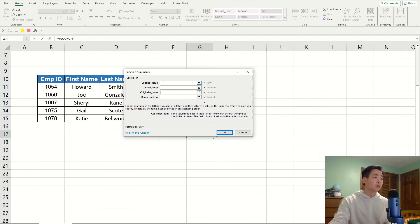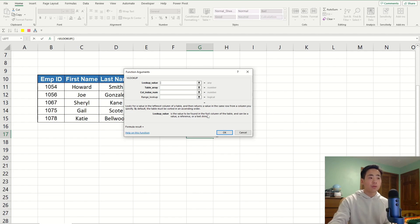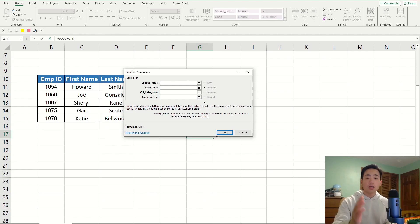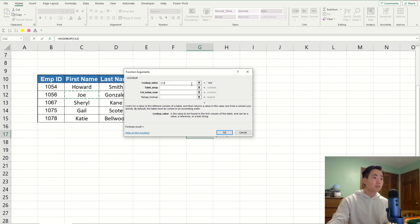The first argument is going to be the lookup value. It says that it's going to be the value that I'm looking for in the first column of the table. So, I'm going to say that we're looking for C12, which is the first name of Joe.